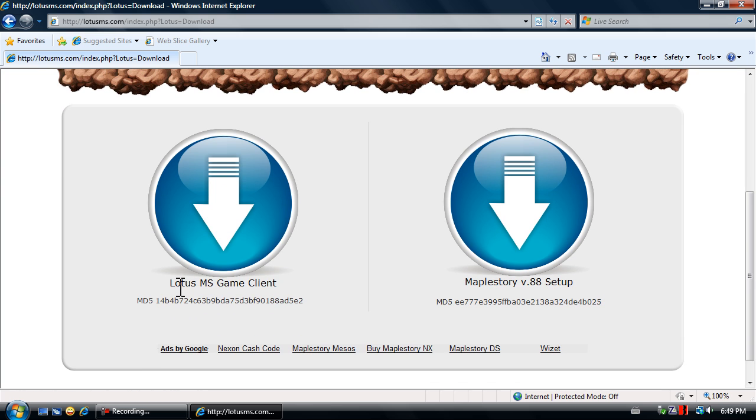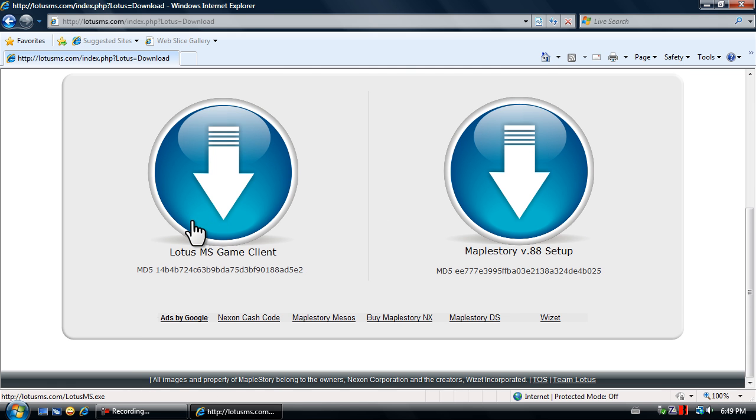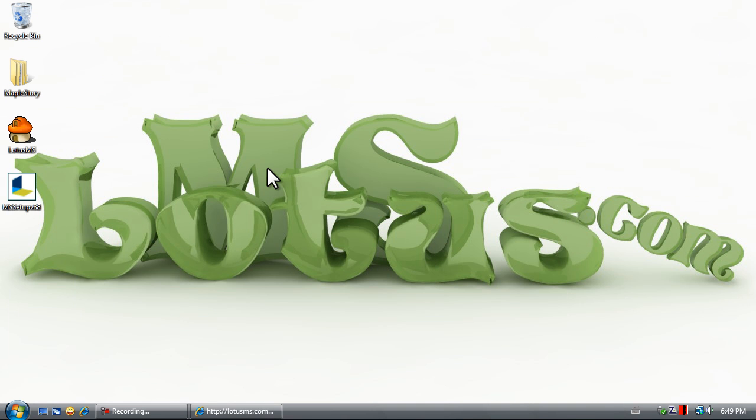Both are required. If you do not currently have MapleStory version 88 installed, right-click and save this to your desktop, as well as the Lotus MS game client.